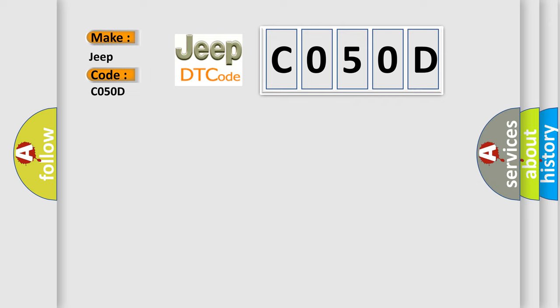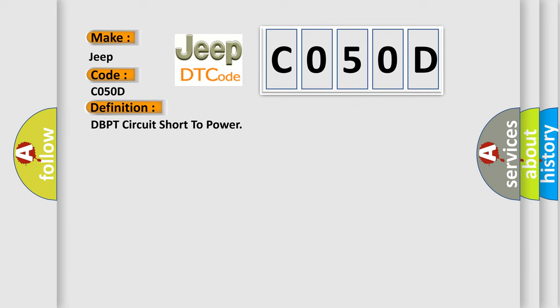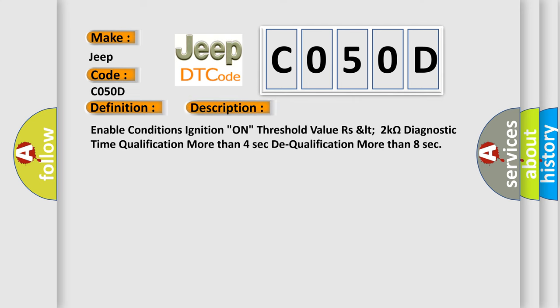The basic definition is DBPT circuit short to power. And now this is a short description of this DTC code: Enable conditions ignition on, threshold value ASLT 2 kOhms, diagnostic time qualification more than 4 seconds, dequalification more than 8 seconds.